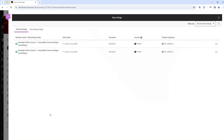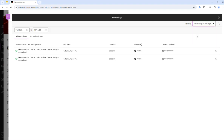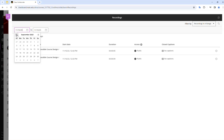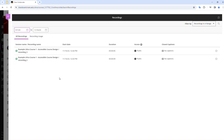You will see a Recordings page. At first, you will see just the recordings that have been authored in the last 30 days. If there are older recordings that you want to locate, go to the Filter By menu, click and choose Recordings in a Range, and then use the Date fields to look back a couple months to see if there's anything older. Once you select your dates, the older recordings should appear on the page.